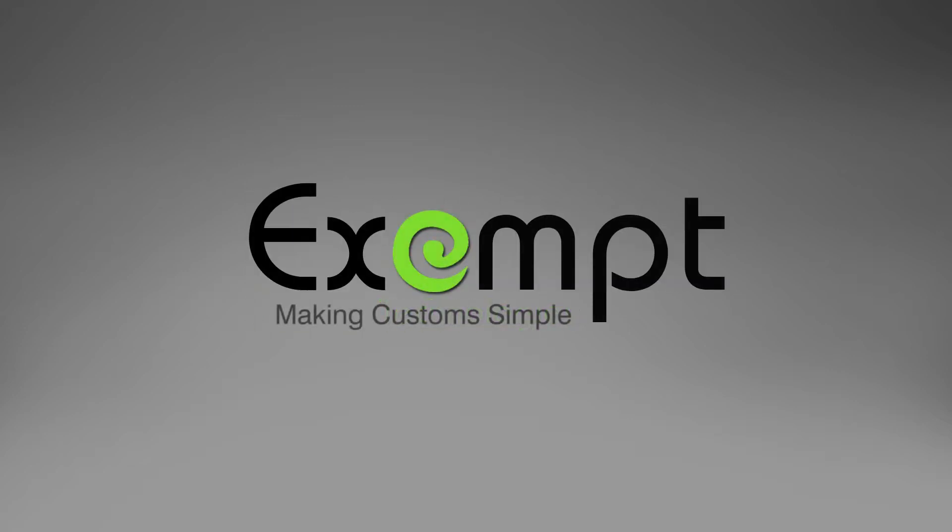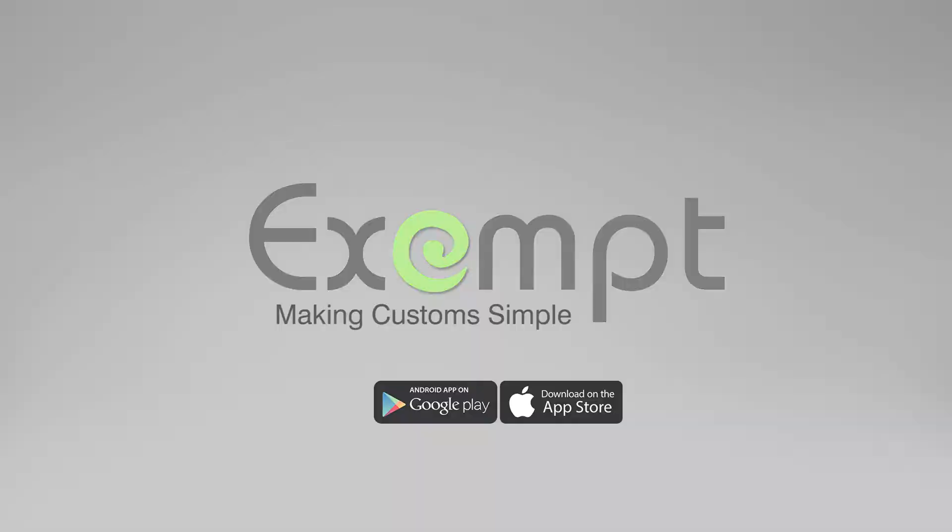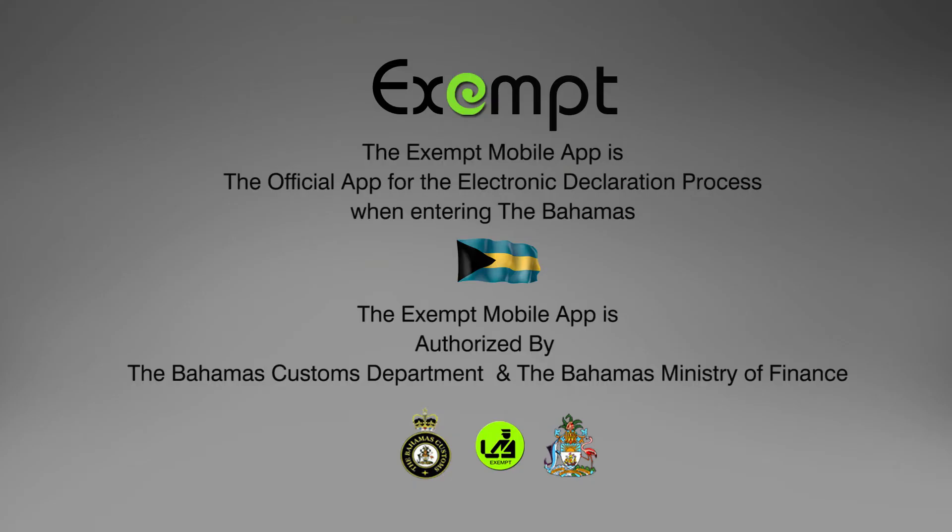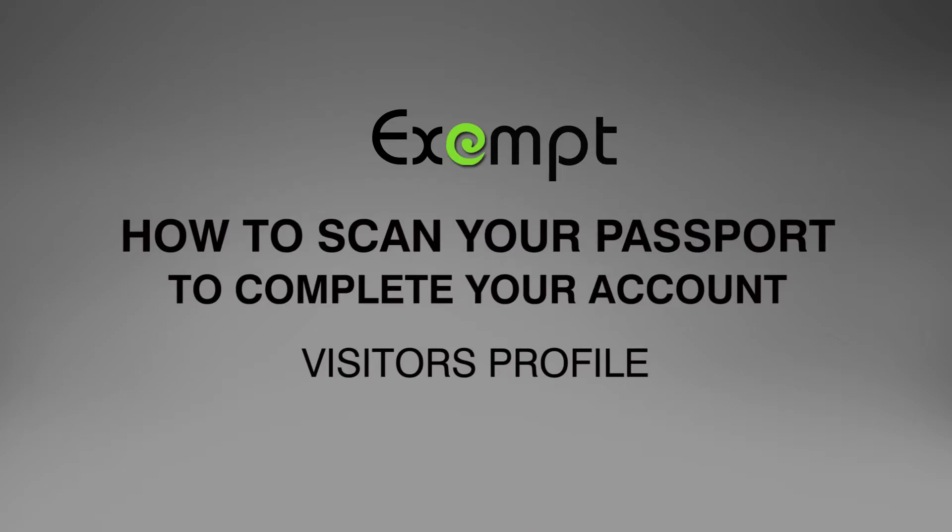Exempt. Making customs simple. Here's how to scan your passport to complete your Exempt mobile app account as a visitor.